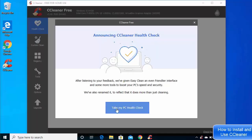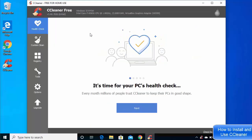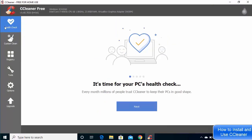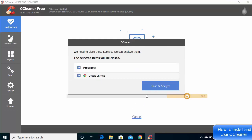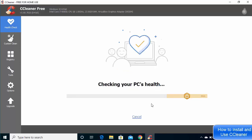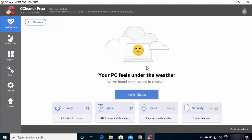Once CCleaner is open, you can do a health check by clicking 'Take my PC health check'. I'll cancel the initial prompt and show you how to use CCleaner. Click on the Health Check option, go through the Next buttons, click Get Started, then Close and Analyze. It will close any open browsers and check your PC health.